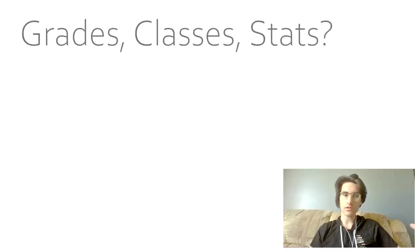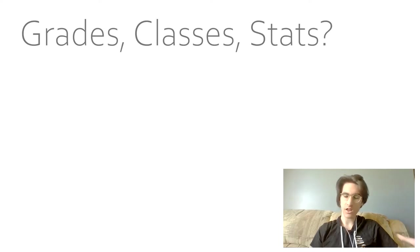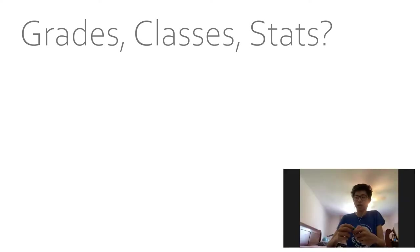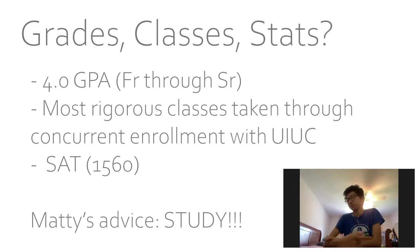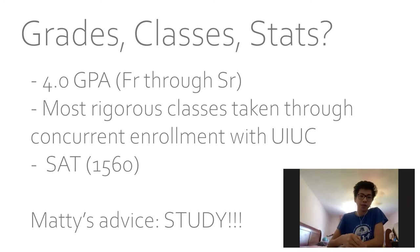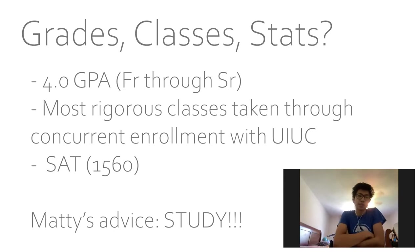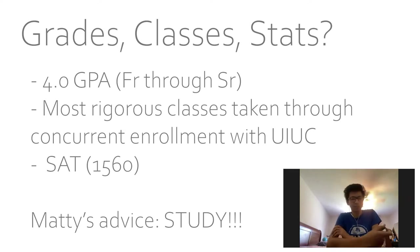So focusing on the academic rigor aspect of your high school experience, can you describe your grades, your classes, and your stats? My grades were good. I had a 4.0. In terms of rigor, I feel like none of my classes are super rigorous. It's mostly through U of I classes. So taking CS and ECE at Illinois, those are the main classes that actually challenged me. And those were pretty fun. I learned a lot from them.